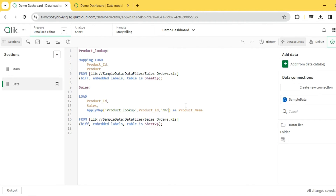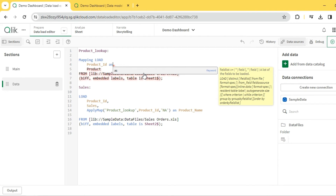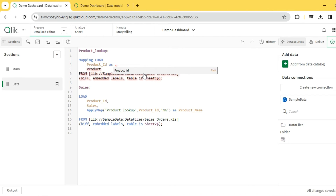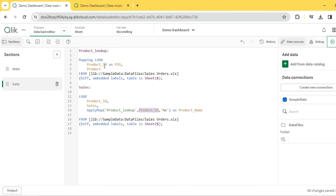I'll add that third parameter for the default value. We also discussed column order, so let's experiment with that. I'm renaming the key column in the mapping table to something different — 'product_id' — so the column name no longer matches. ApplyMap should still work because it looks at column order, not column name. Let me reload and verify both things.